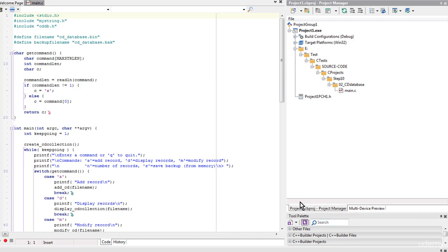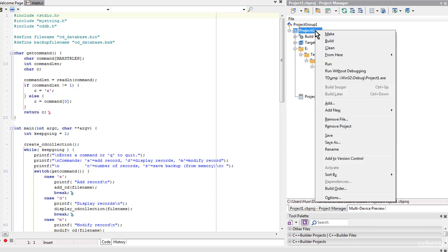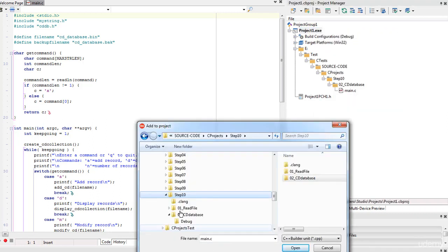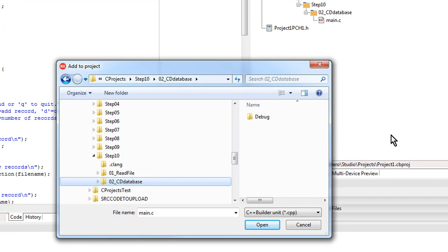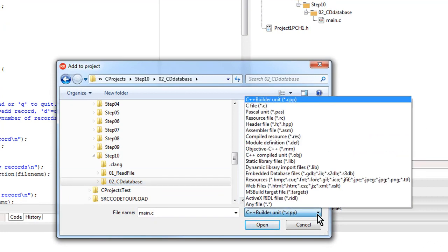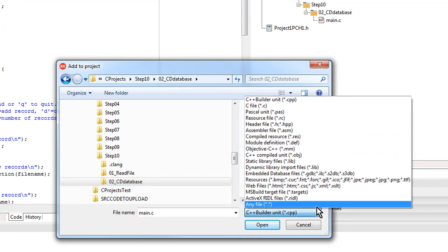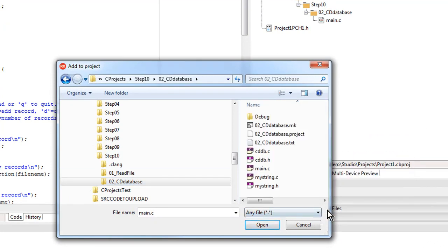So to import the remaining files, I just right click the project node. And I can select Add. Browse to the directory containing the files that I want to import. Now I'll switch the filter here to any files. It shows all my files.